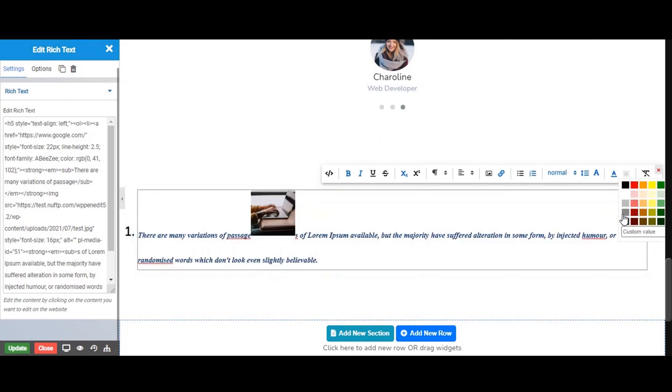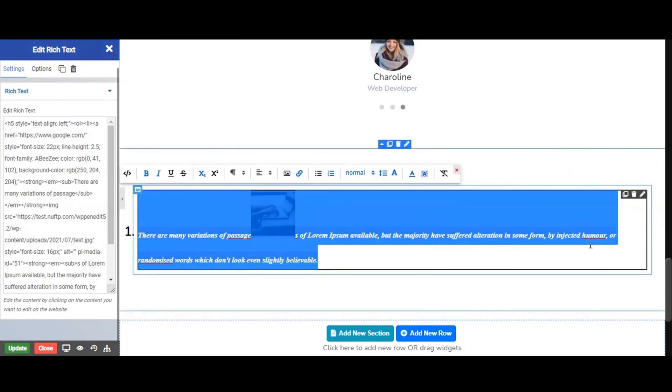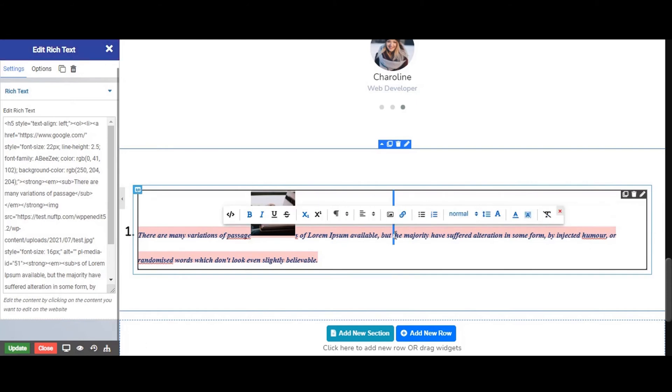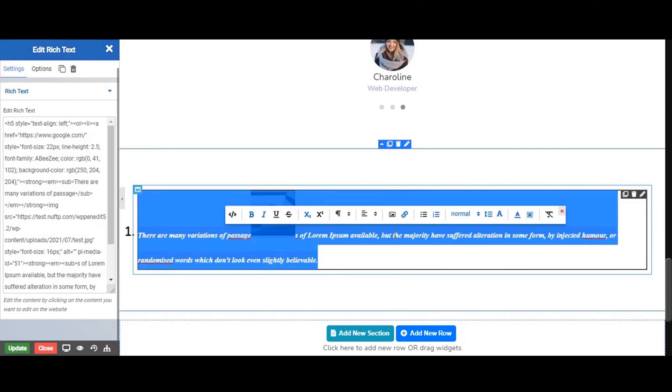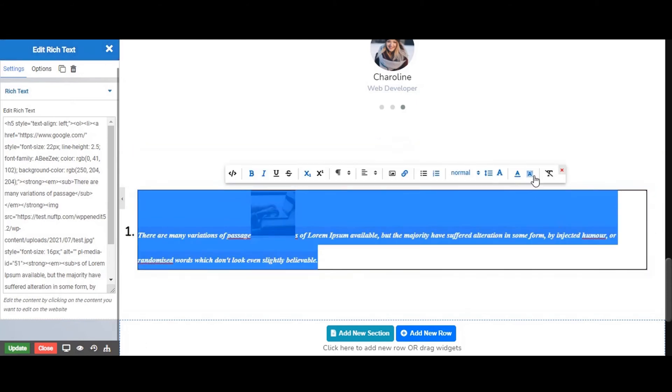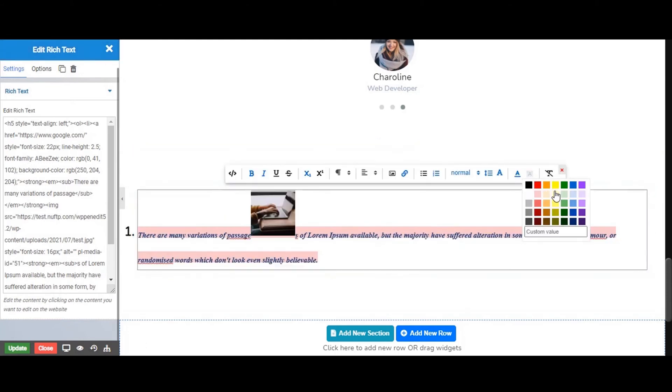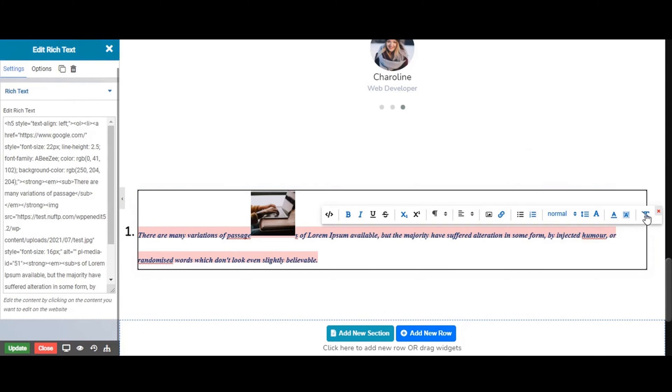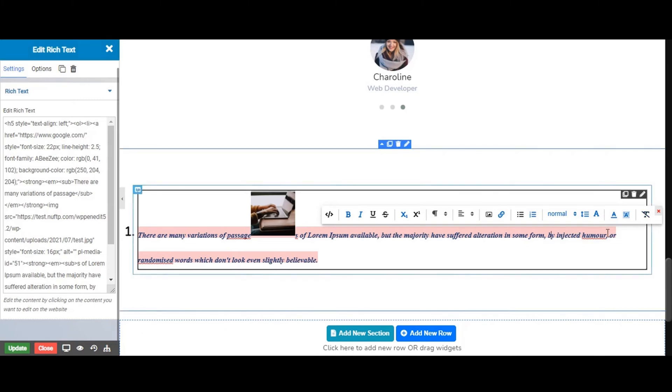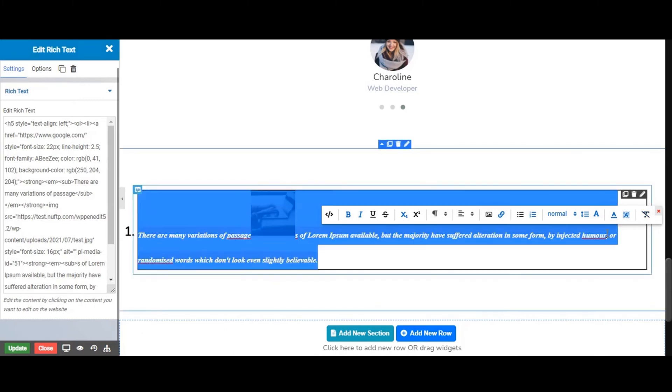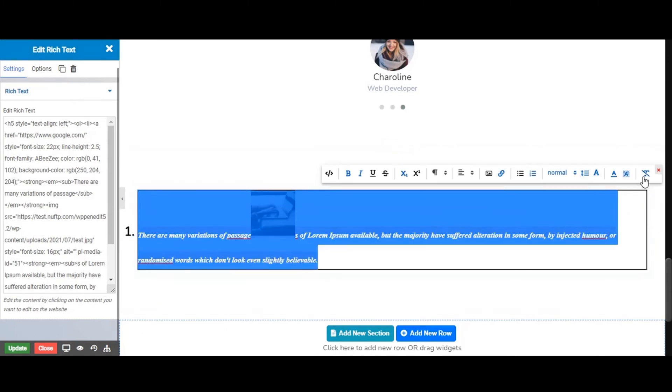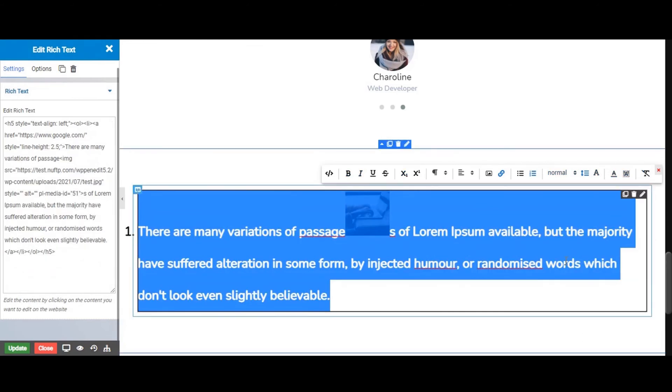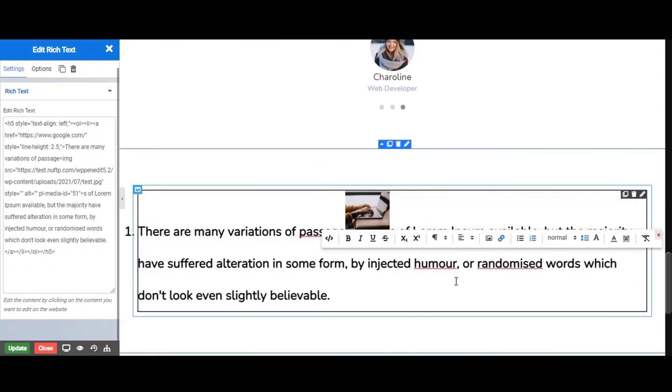Next, you can also set the background color of your text. From here we can set custom colors also. From this last option, it will remove all of the properties that you have set from this pen editor.